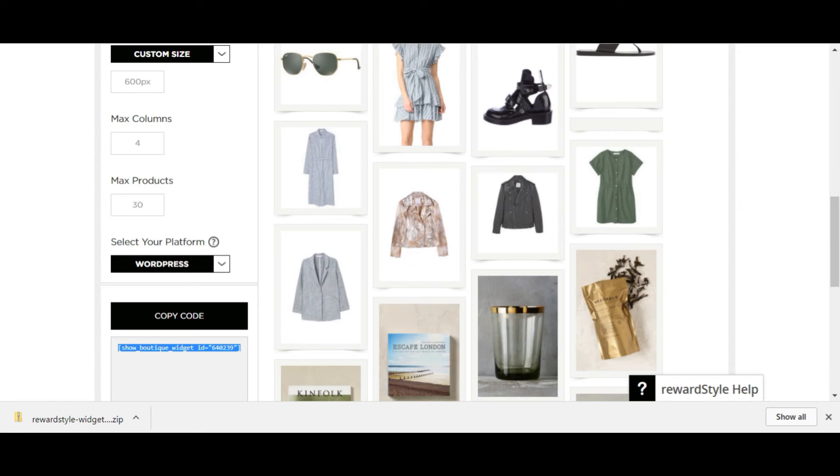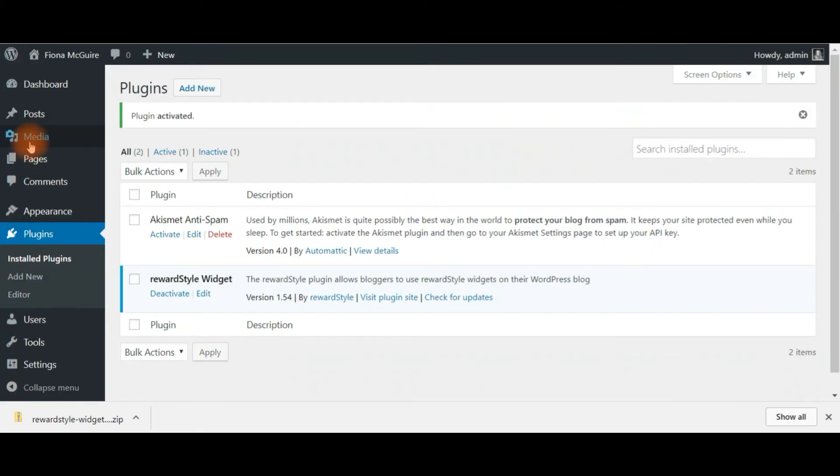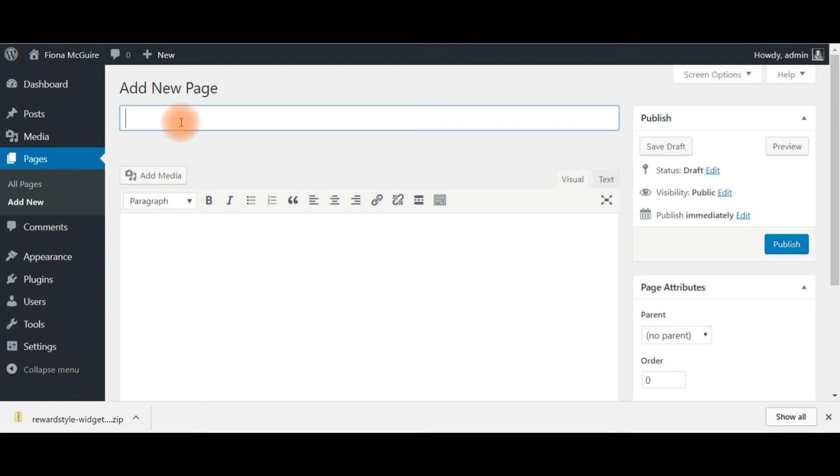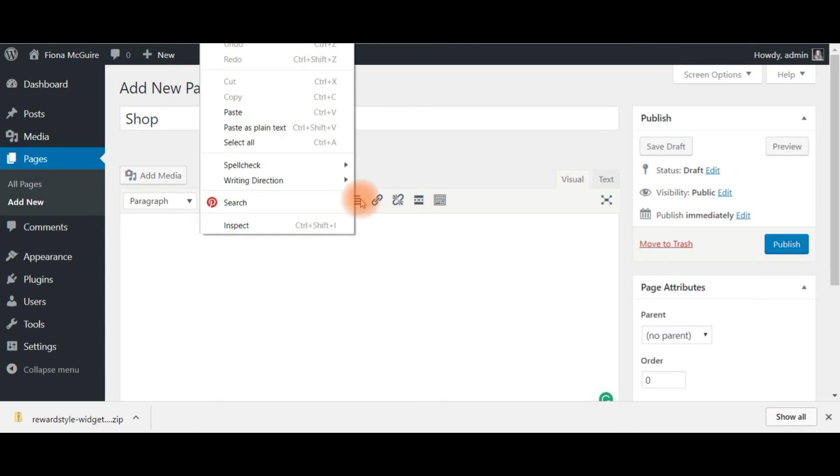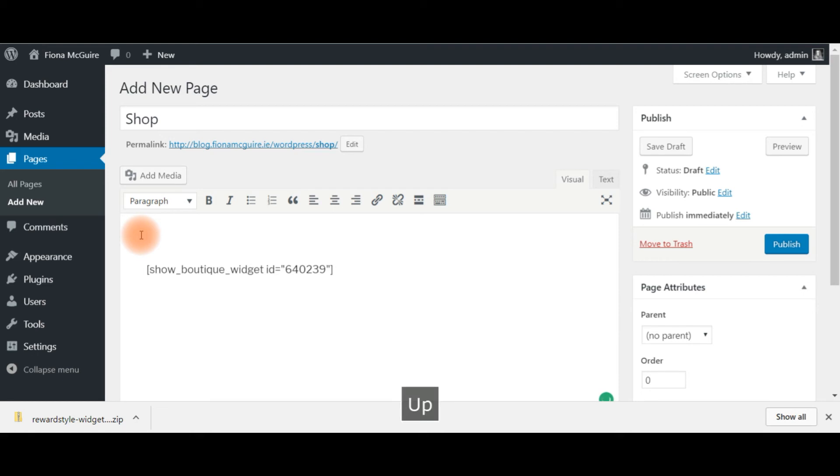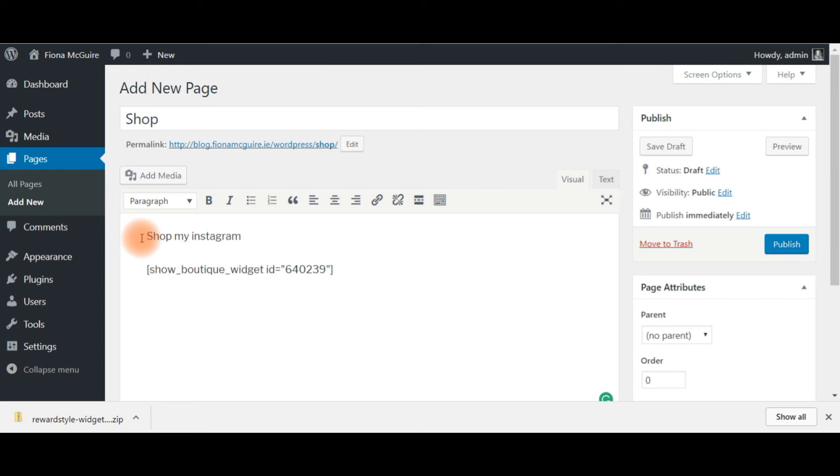So then you just go back to your blog, add new page. This page is going to be our shop. And simple as you just paste in your things. You can add a line of text before this. Shop my Instagram. Shop my wardrobe.